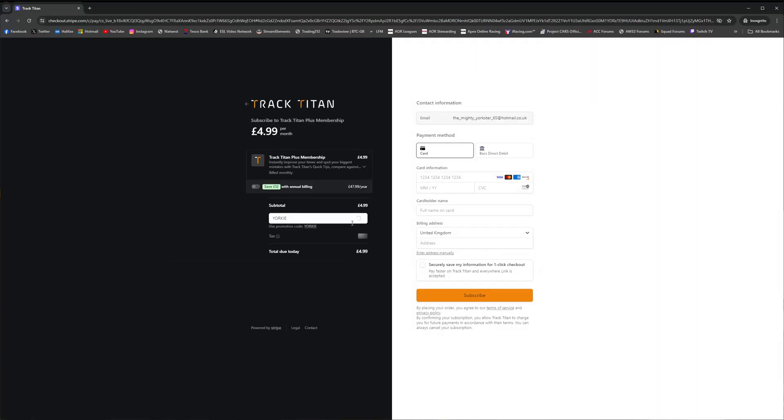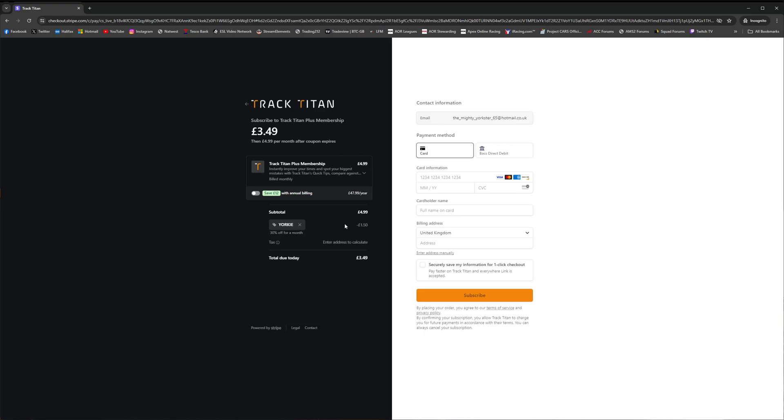Make sure you apply the code in order to get that 30% discount on your first month, and then fill out all the other payment details and hit the subscribe button in order to begin your paid membership.